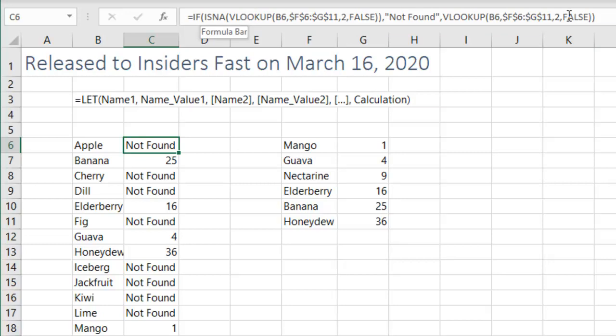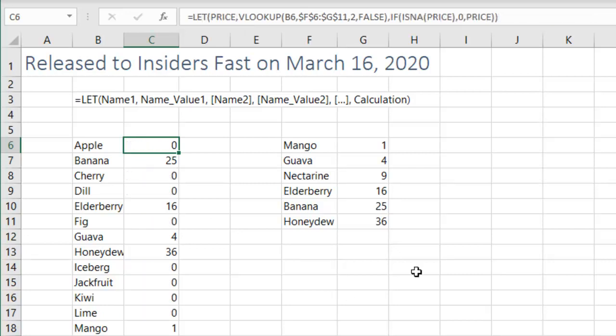So think about any formula where we're doing the exact same calculation twice, or multiple times. Well, here's how LET is going to solve that.